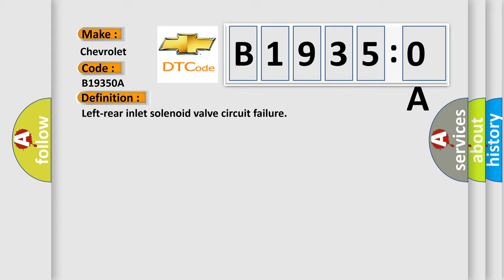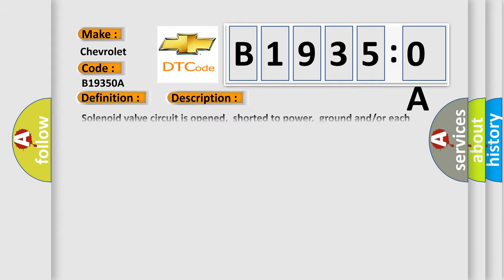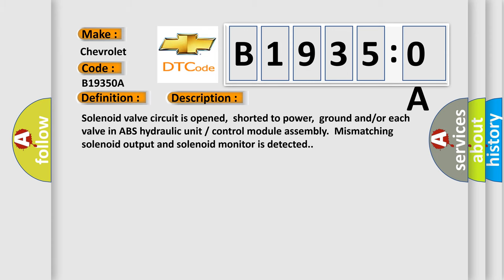And now this is a short description of this DTC code. Solenoid valve circuit is opened, shorted to power, ground and/or each valve in ABS hydraulic unit control module assembly. Mismatching solenoid output and solenoid monitor is detected.